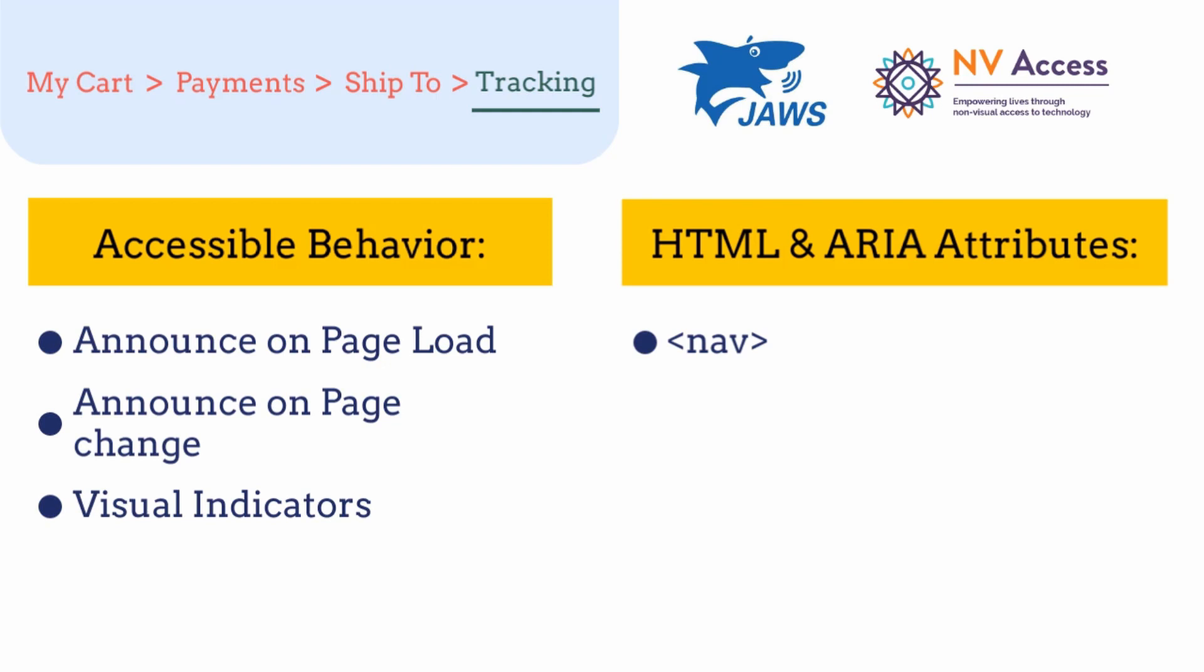Second, we should use ordered list because it makes more semantic sense and breadcrumb trails is a series of steps. Third, we should add aria-label to give more context to the non-sighted users.